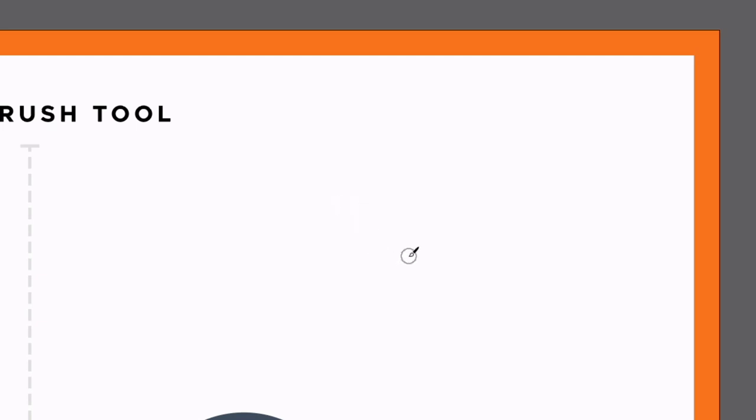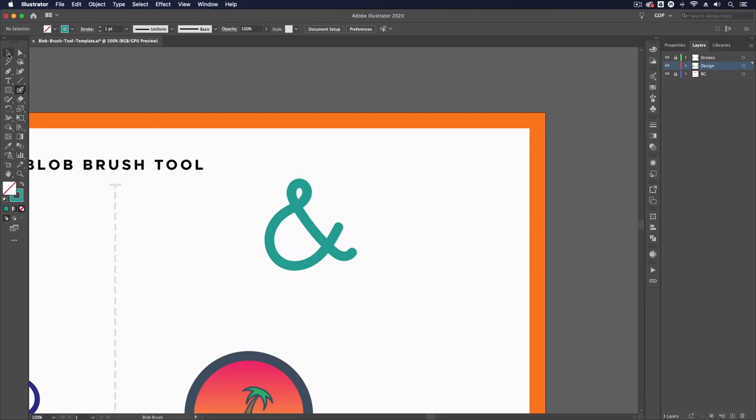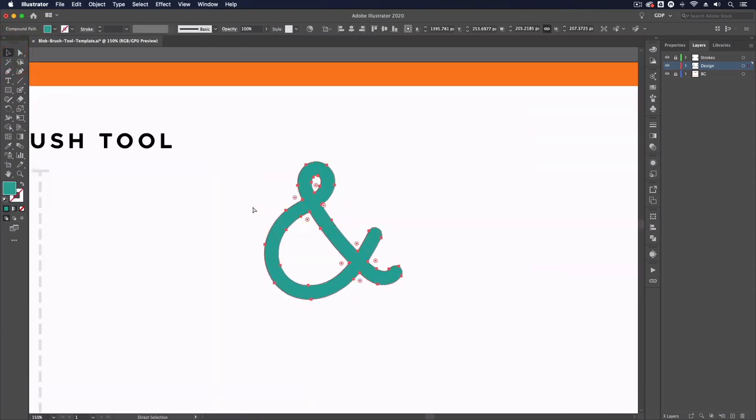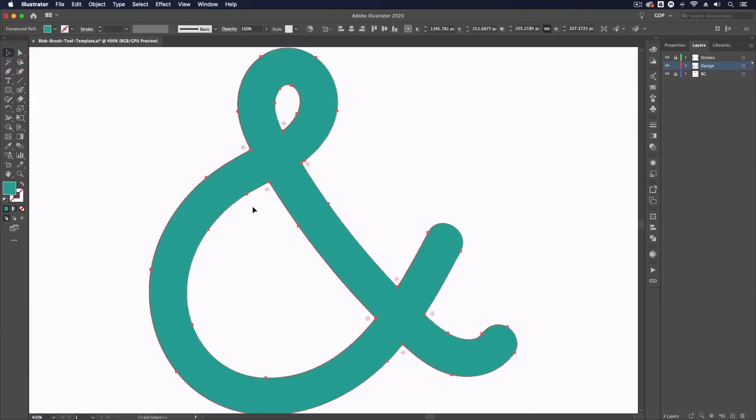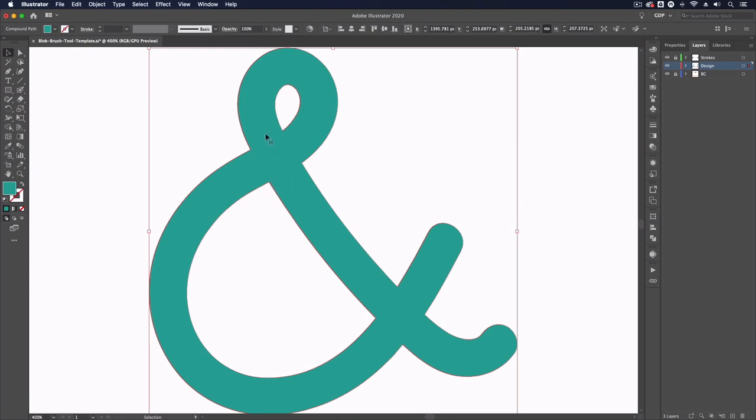So again I'm just going to click and drag, and once I let go I'll grab my selection tool again. You can see in the areas that have been overlapped this is just filling in to create a single shape here, so we don't have any overlapping paths at all.